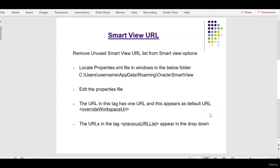Hello everyone, in this session we will see how to remove unused SmartView URL list from SmartView options.